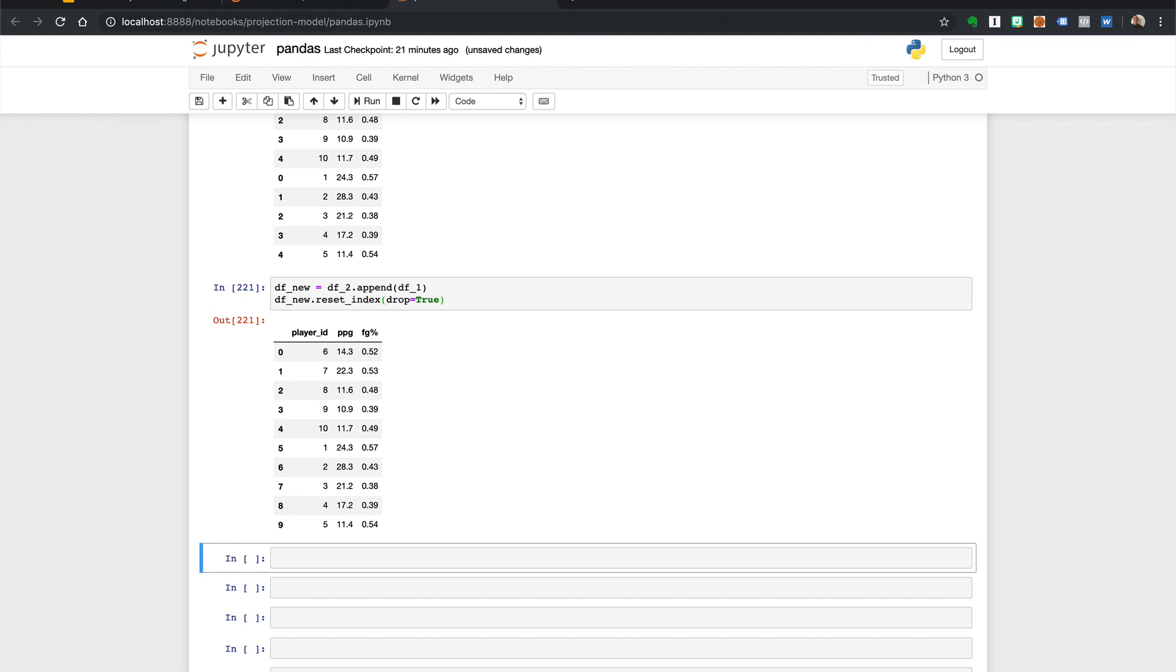Wow you're becoming a true data wizard! Think of all the ways you can mix and match and manipulate your data using pandas currently. We have just the last few sections to go over before we get into the heart of our projection model.